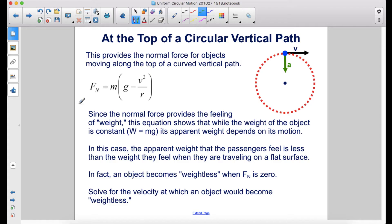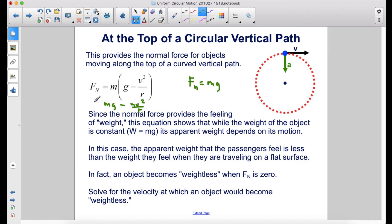This provides the normal force for objects moving along the top of a curved vertical path. Since the normal force provides the feeling of weight, this equation shows that while the weight of the object is constant — mg — its apparent weight depends on its motion. Multiplying out, we see it's mg minus mv²/r. Normally if you were not driving on a curved path, the normal force would equal mg, so you can see that when driving over the top of a hill, it's going to be less than mg — that's why you feel like you weigh less. An object becomes weightless when the normal force is zero, so solve for the velocity at which an object would become weightless.